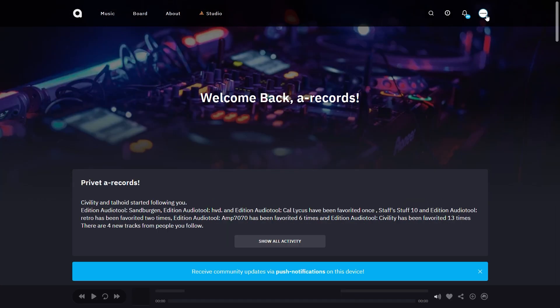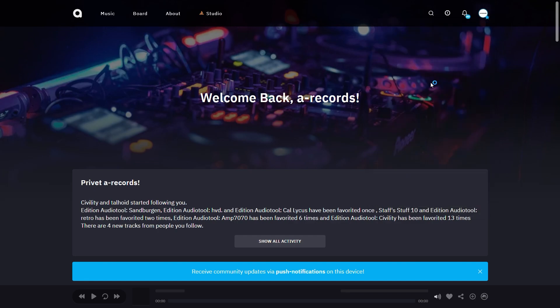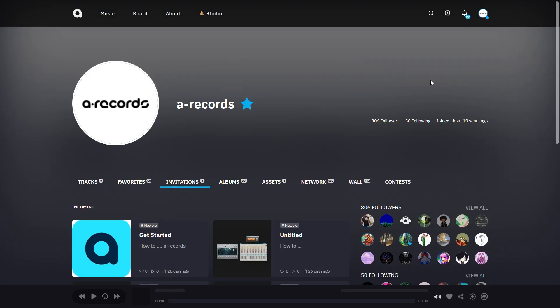You can also see your invitations by clicking your profile picture on the top right corner and clicking Invitations. This will display all your incoming invitations.